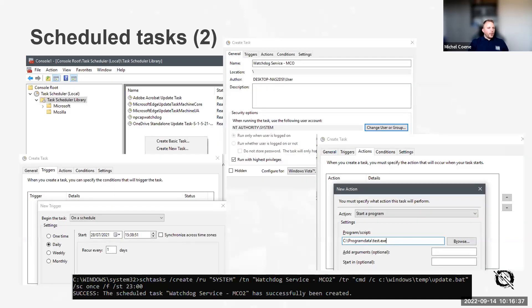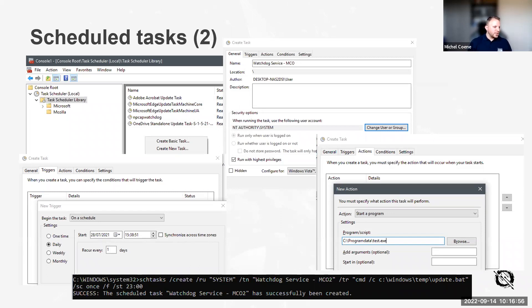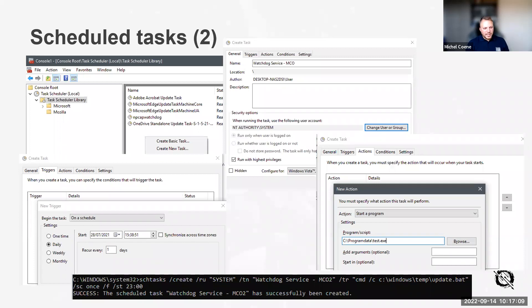How do attackers use scheduled tasks? Nothing fancy - they go to the task scheduler library, create a new task, define a trigger and an action (the program or script to start), and click OK. It can also be done using the schtasks command line. Pretty straightforward.